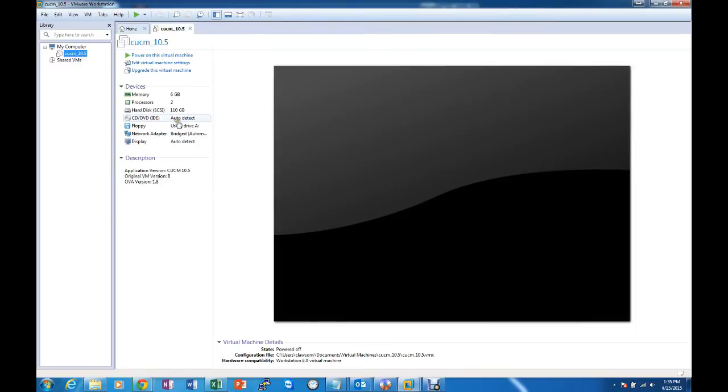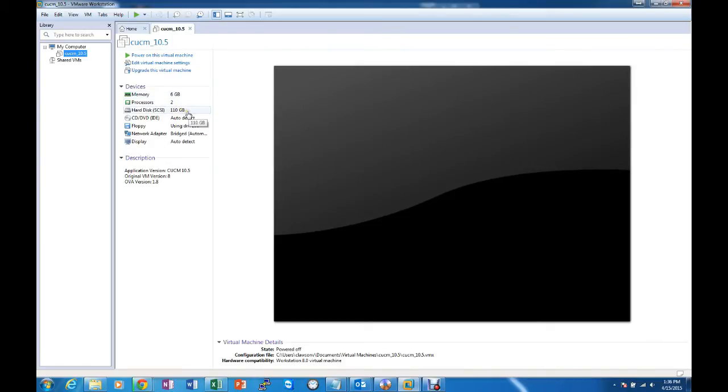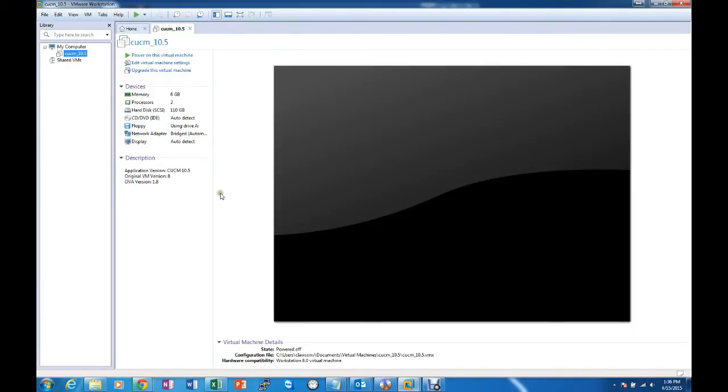And now we are ready as you can see. Settings are already in place. 6 GB of RAM, 2 processors, a hard disk of 110 GB. And we are all set to begin the installation.